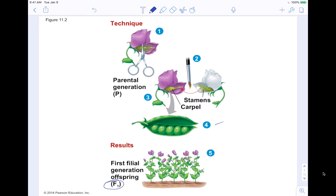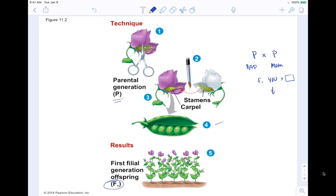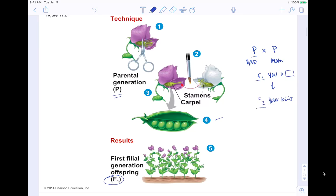The P generation represents the parental generation. Then you have the F1 generation, which is filial one — if P is your parents, F1 is you. When you have children someday, you will have the F2 generation, which would be your kids. So P is your parents, F1 is you, and F2 would be your children.